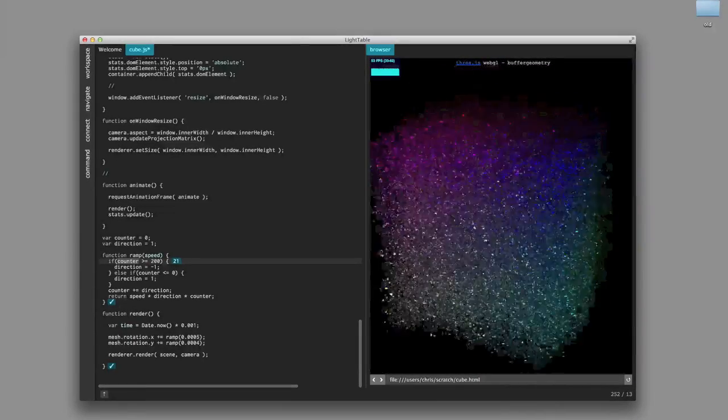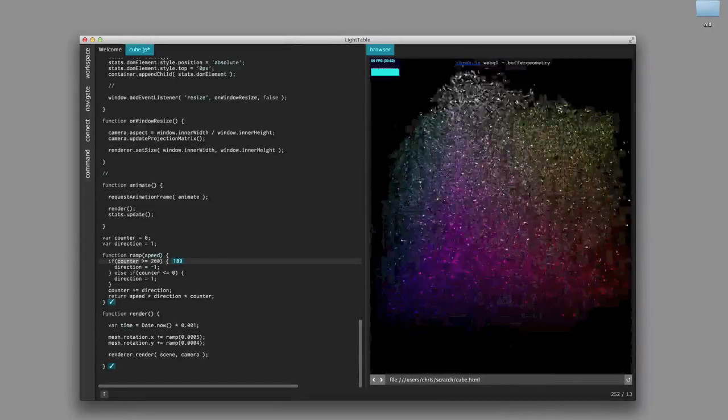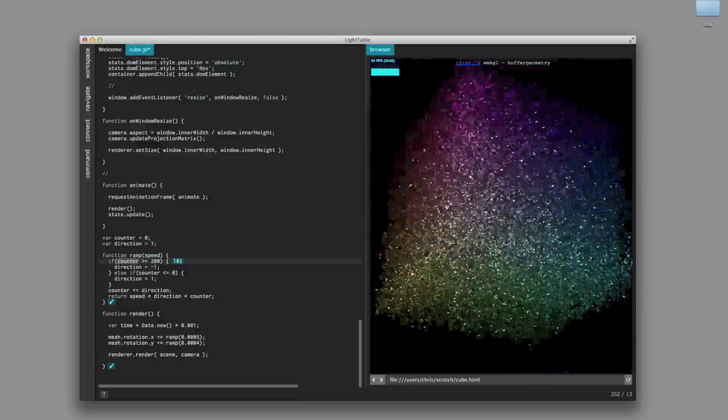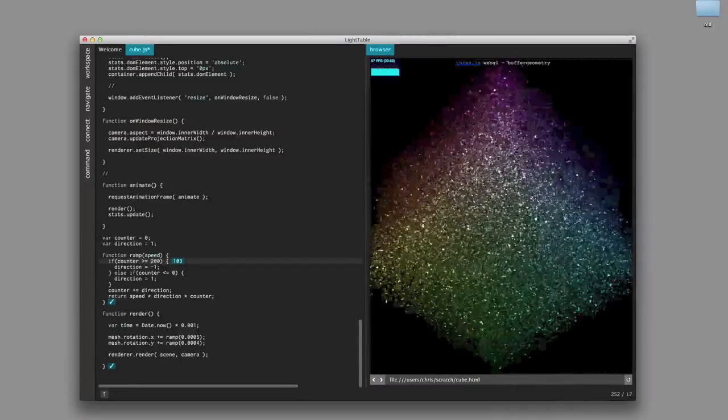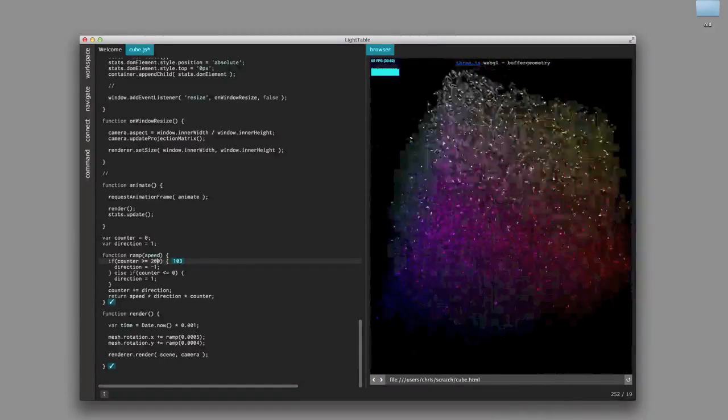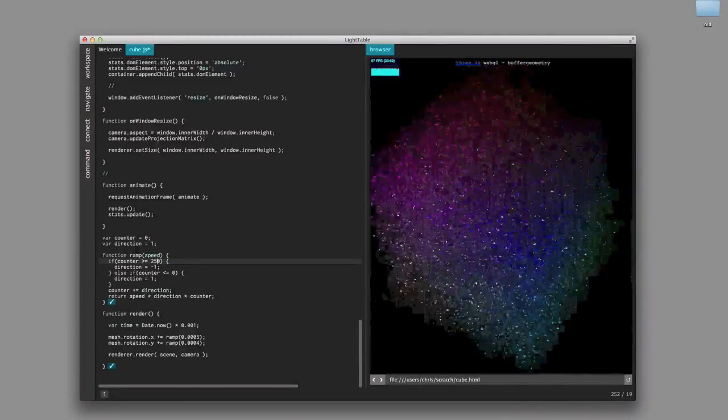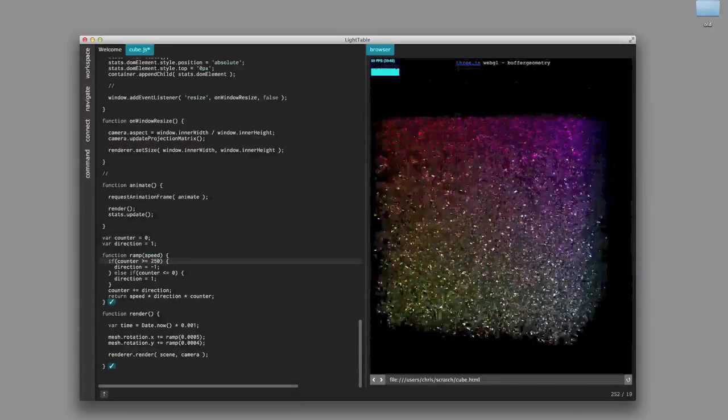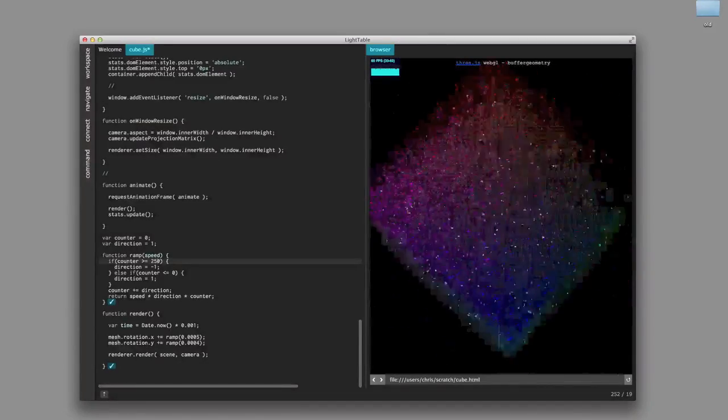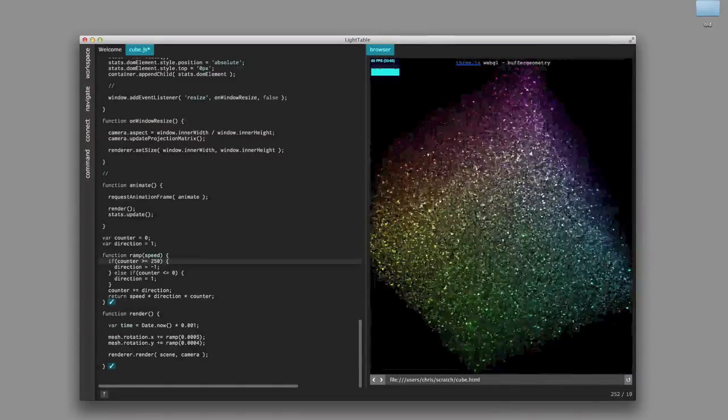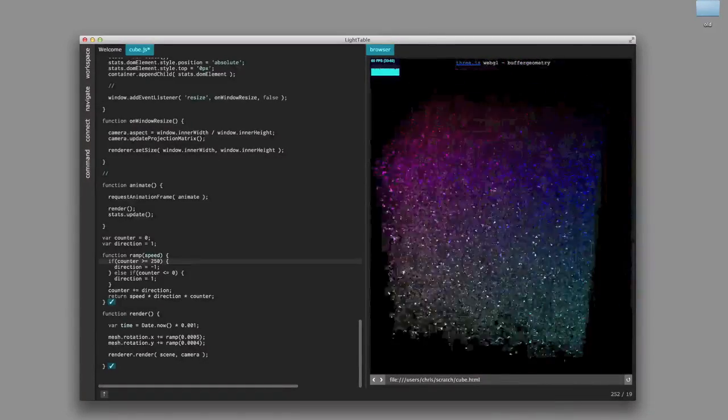With this level of eval, the inspectables and the embedded browser, we're starting to explore what Light Table can really do and how it will ultimately shape the way we develop.